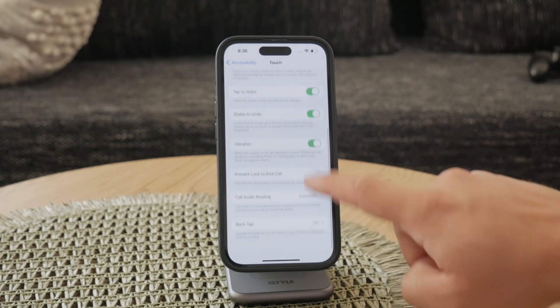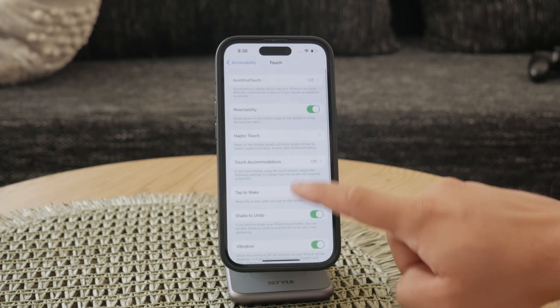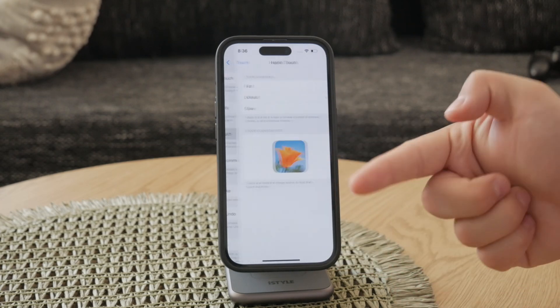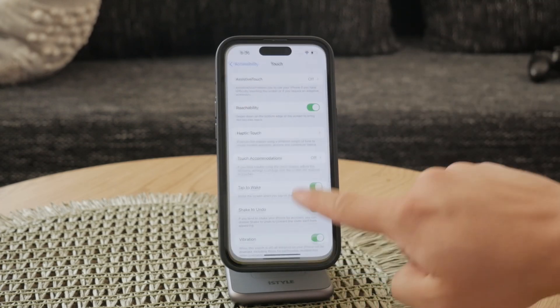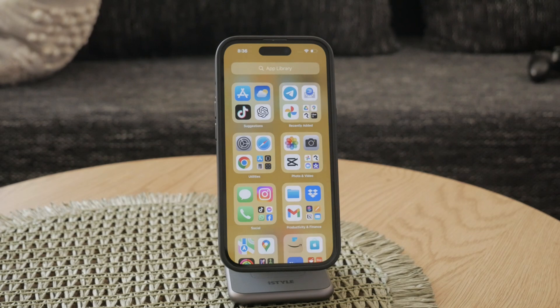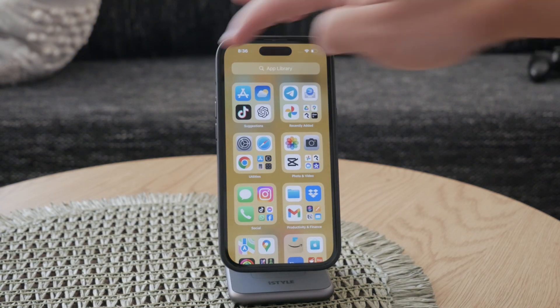If these initial steps don't resolve the issue, try performing a force restart of your iPhone. To do this, press and release the volume up button,